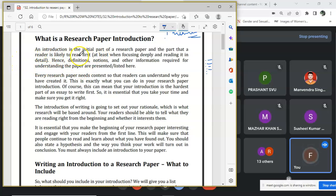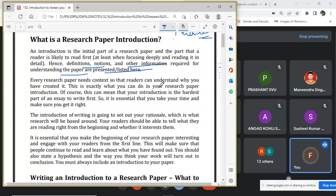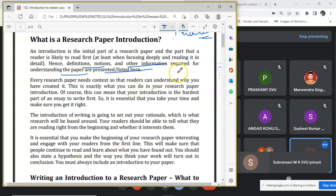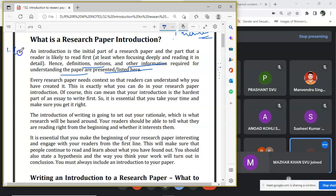You have to start writing your introduction of the research paper on the basis of your abstract and title. The introduction is basically the initial part of a research and the part that the reader is likely to read first. Hence, definitions, notions, and other information required for understanding the paper are presented here. Every kind of definition, elaboration, or defining of your topic should be there. The first thing you have to include in the introduction is the explanation of the topic — what your topic is all about.